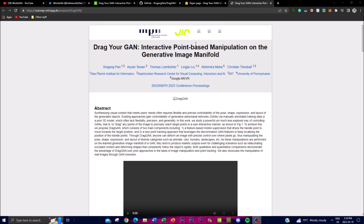DragGAN is an interactive point-based manipulation on the actual visual front. What this means, and how it accomplishes this, is by meeting diverse user needs — creating an ideal controllable image synthesizer. This approach basically possesses three key properties: flexibility, precision, and generality.